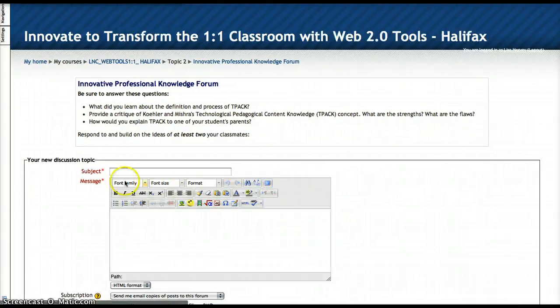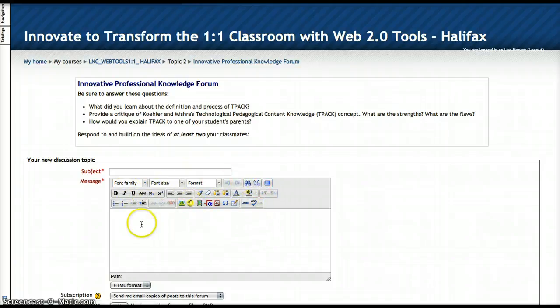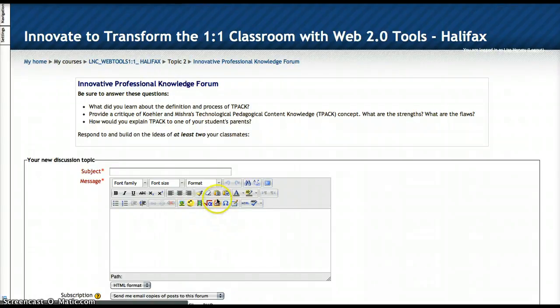Now if this WYSIWYG — what you see is what you get — editor does not appear, that means you are not using a browser that supports Moodle. So if you're using Internet Explorer, chances are you do not see this. There are so many things that if you don't use Firefox or Chrome, you will really be missing out in this Moodle course.